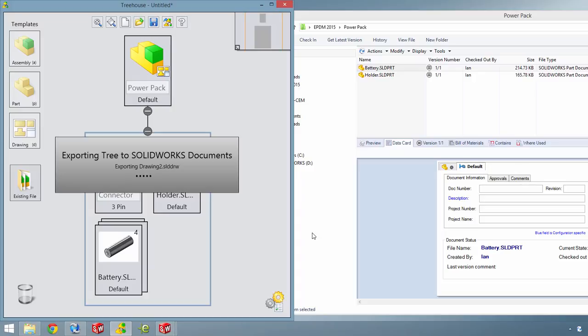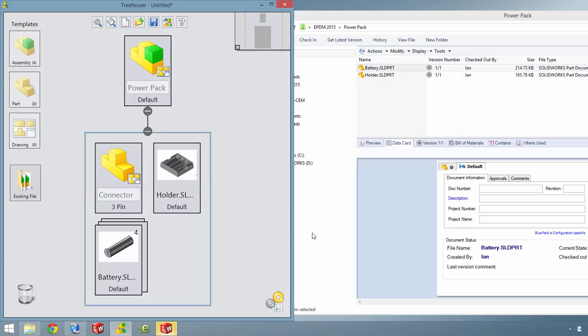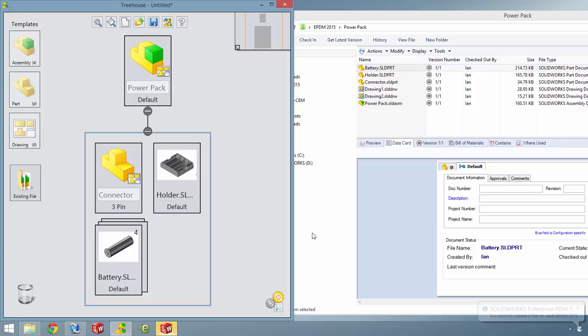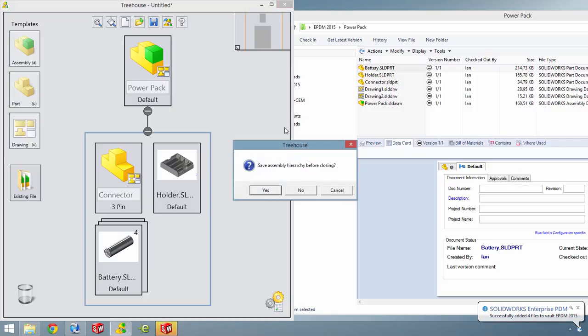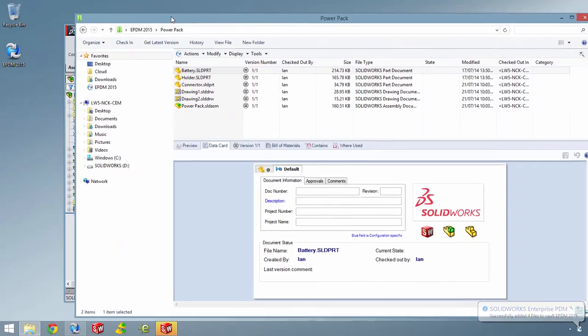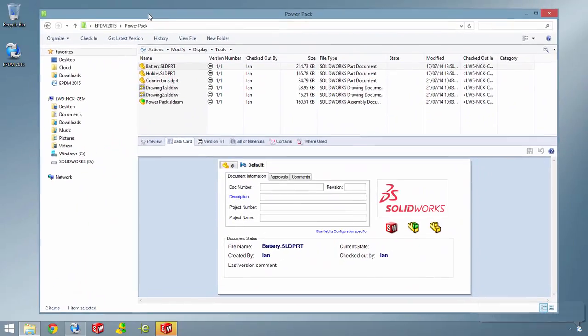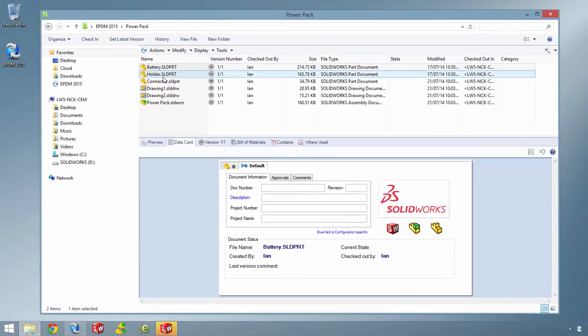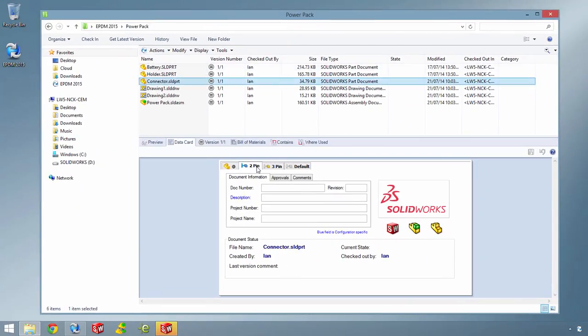Using SOLIDWORKS Treehouse with SOLIDWORKS Enterprise PDM is a great way to build your product structures, allocate design tasks to specific teams and manage all the design data from here on in. Looking at the data card for the connector part, you can see it has already been populated with tabs for each configuration as well as any metadata such as description.